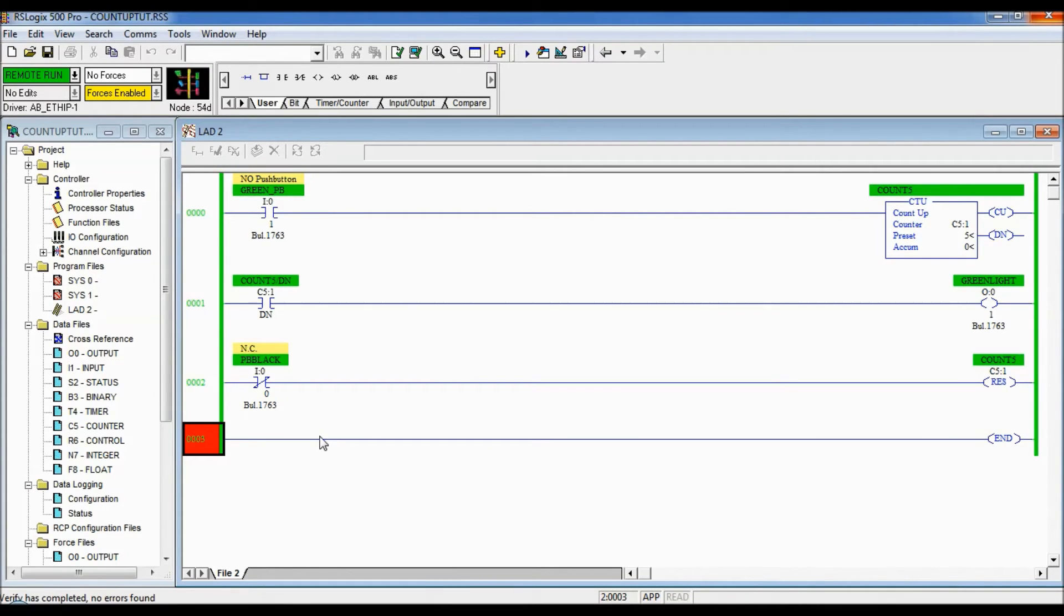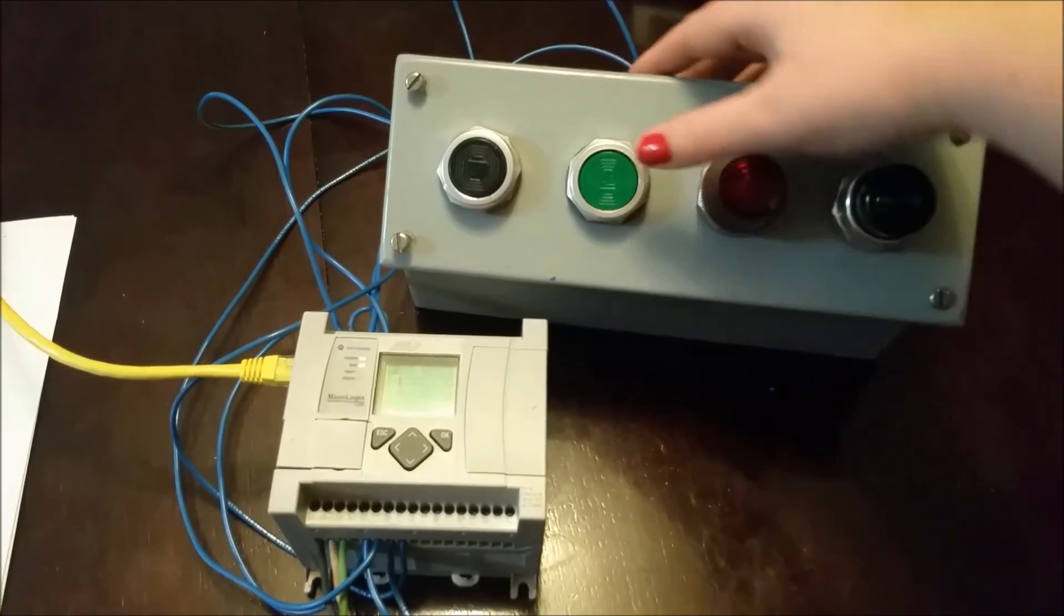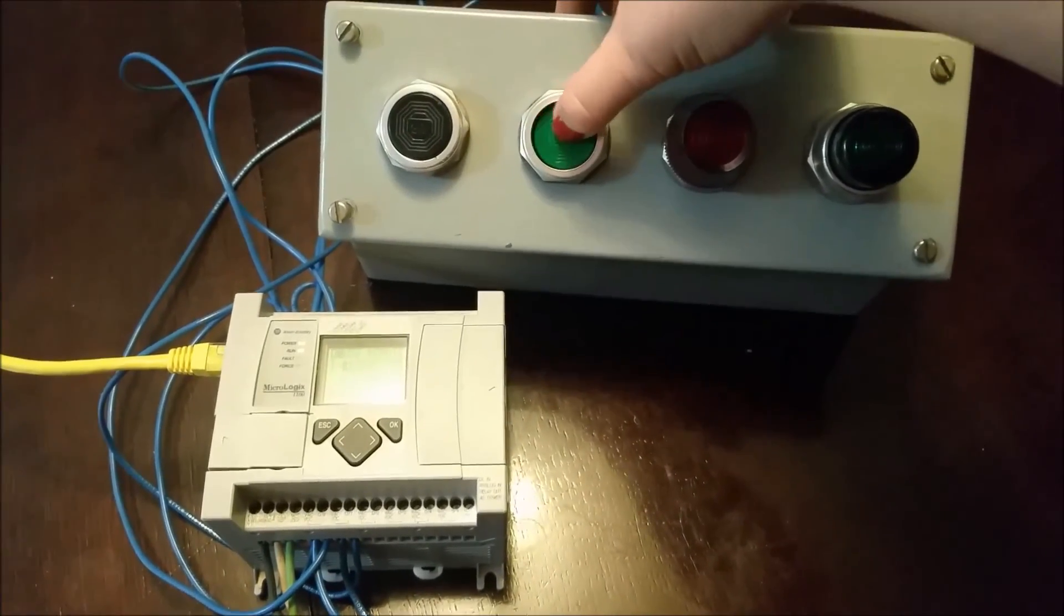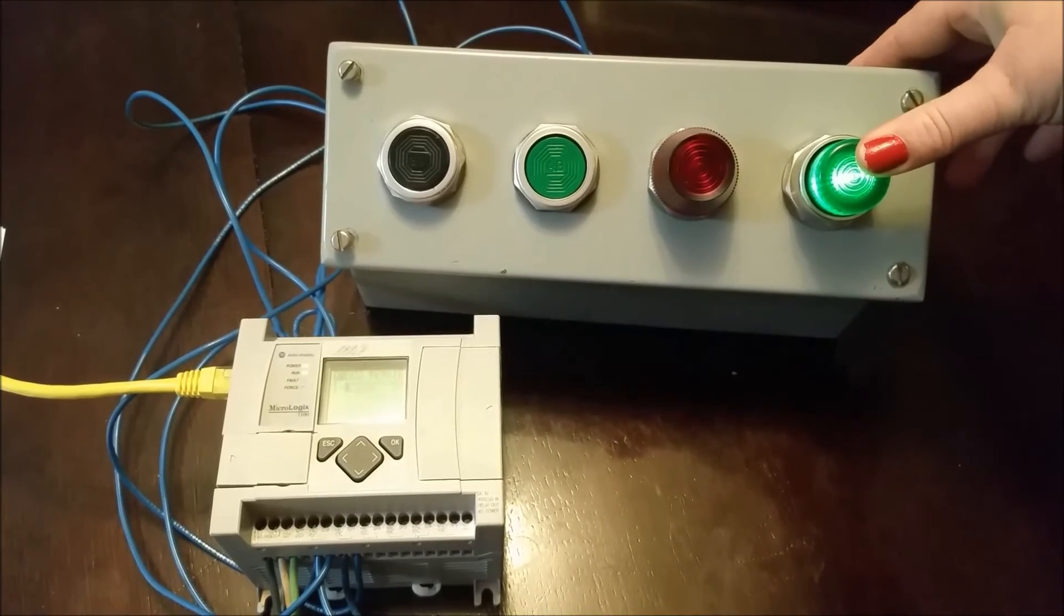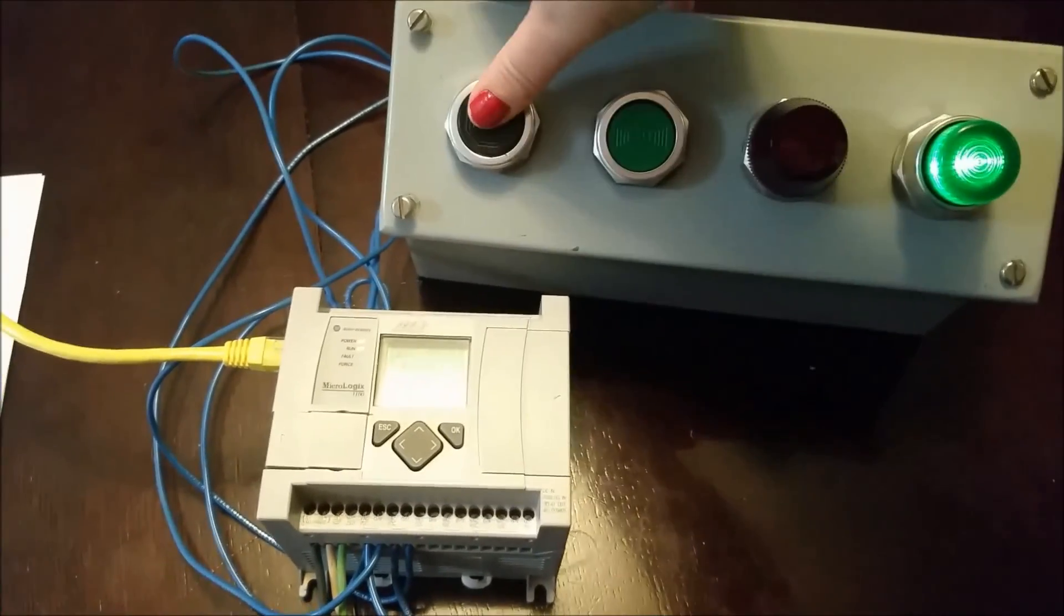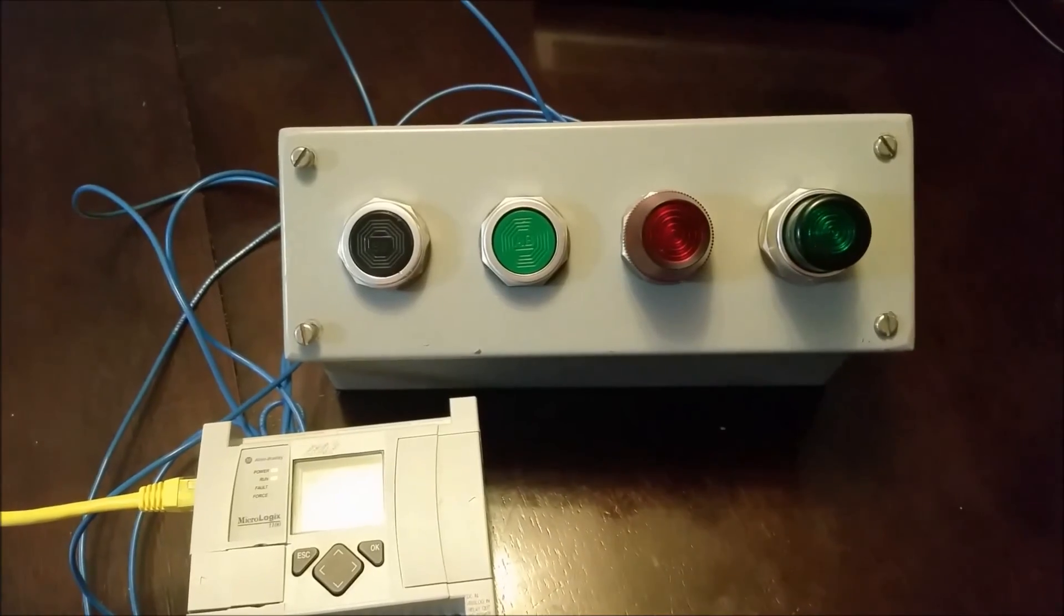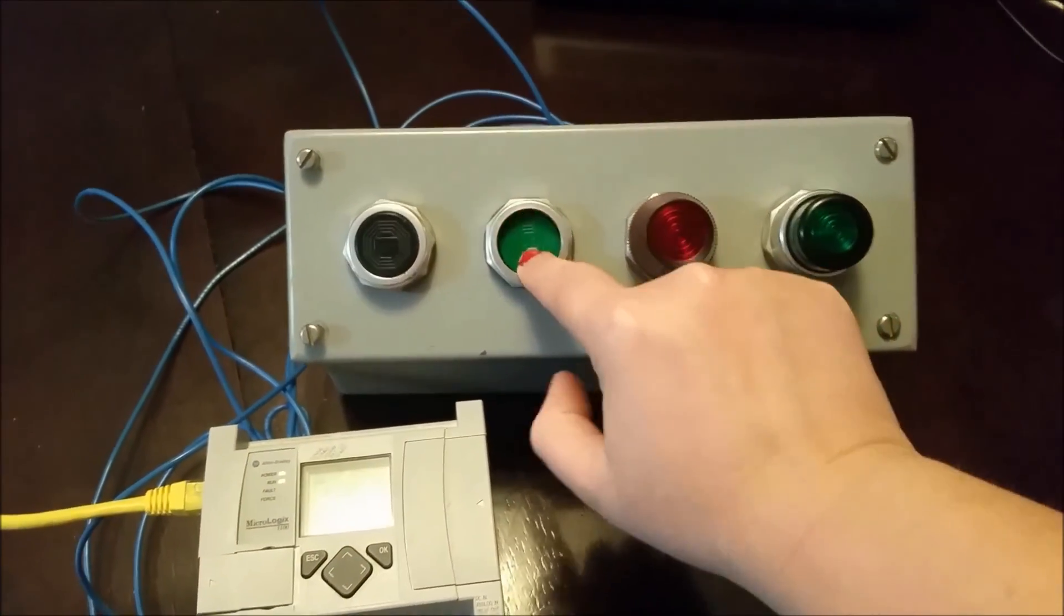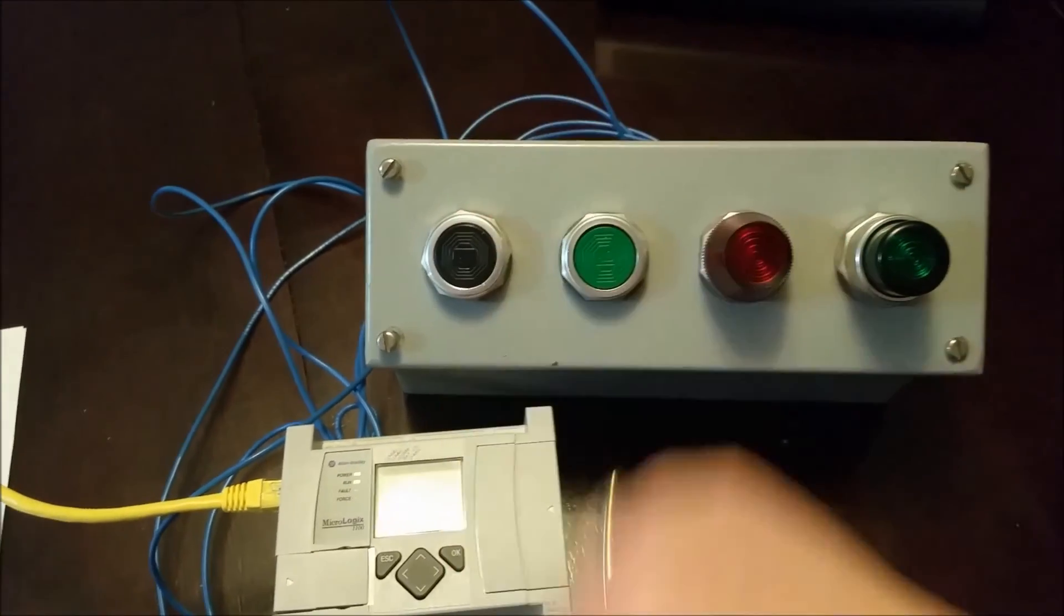So I'm going to show you with the hardware what that looks like now. Here's the hardware. We got the program downloaded in. So we press the green push button five times, the light comes on and I have to push the black button in order to reset it. So one, two, three, four, five and I reset. So now let's demonstrate using the count up bit.